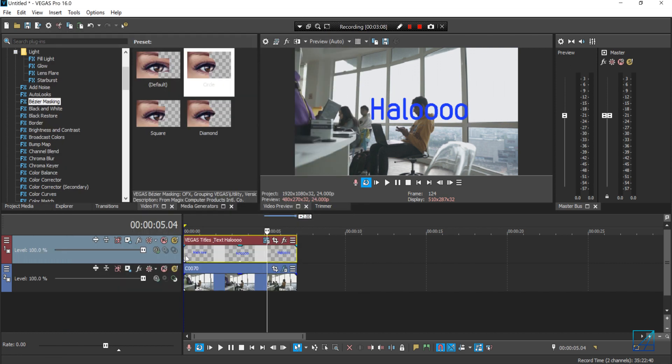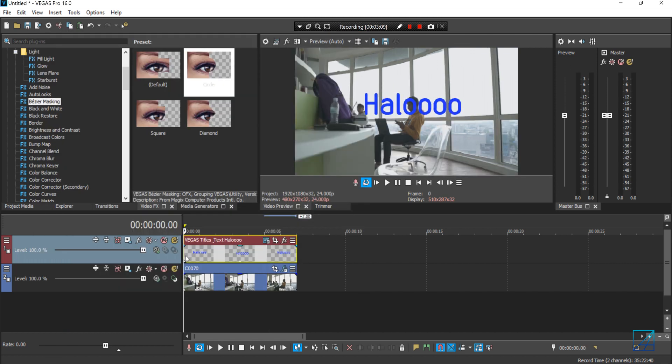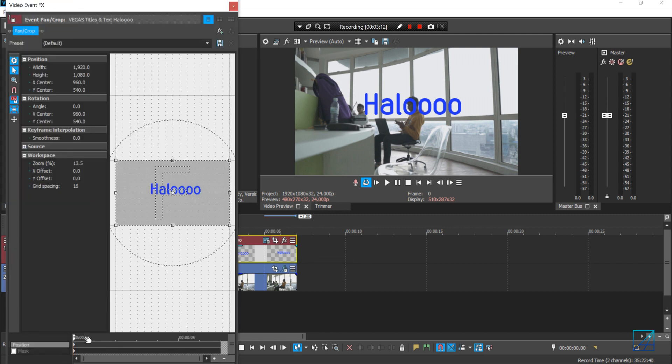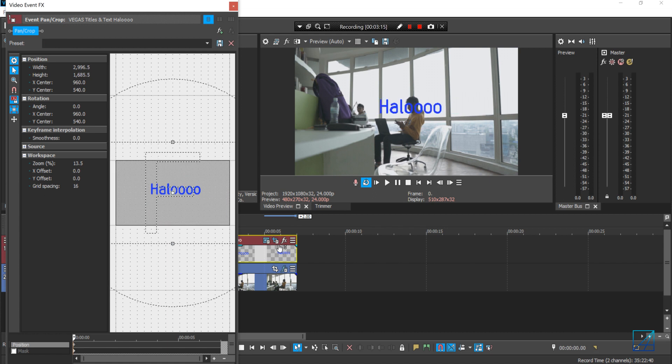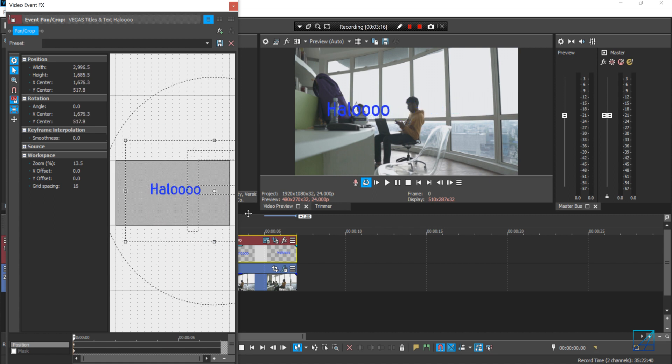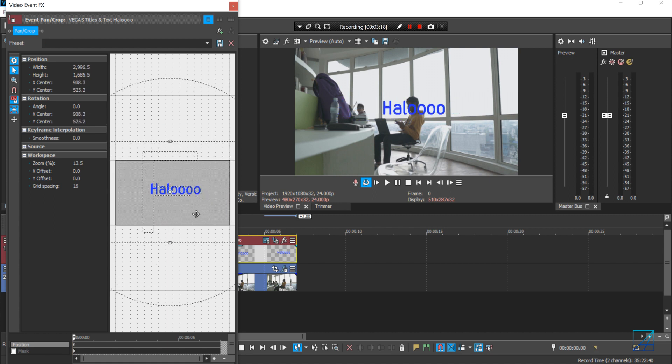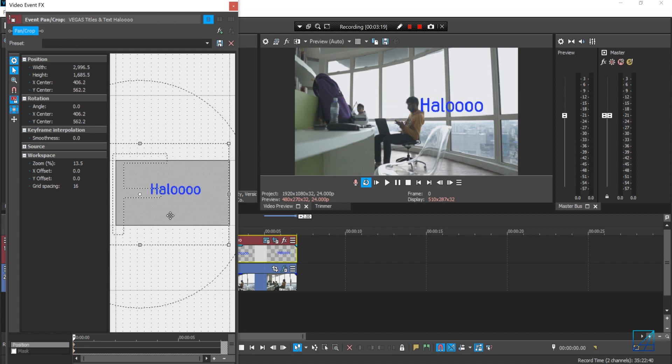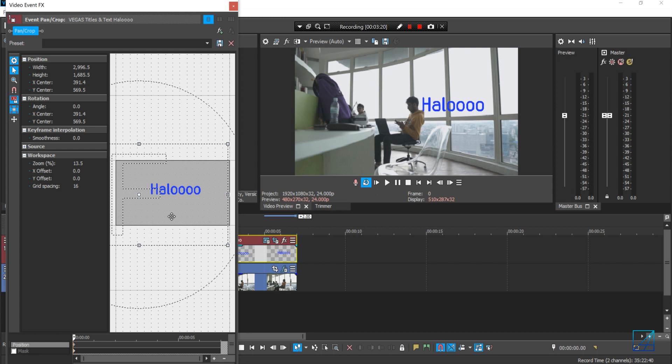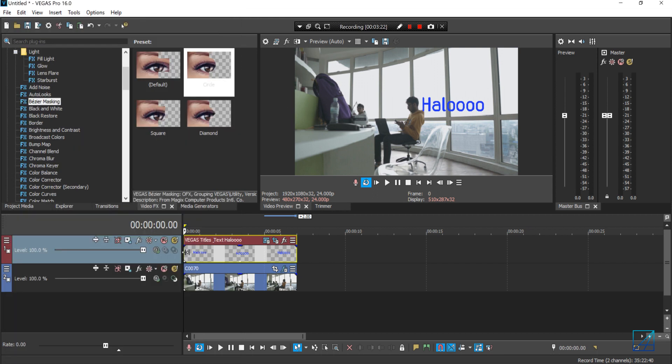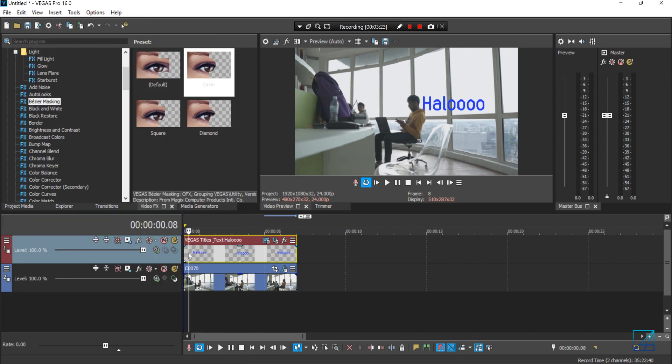And that's it. Now to reposition the text, you just simply use the pan and crop and just pretty much resize it and place it to whatever location you want it to be. So let's say I want to place it there and it should work.